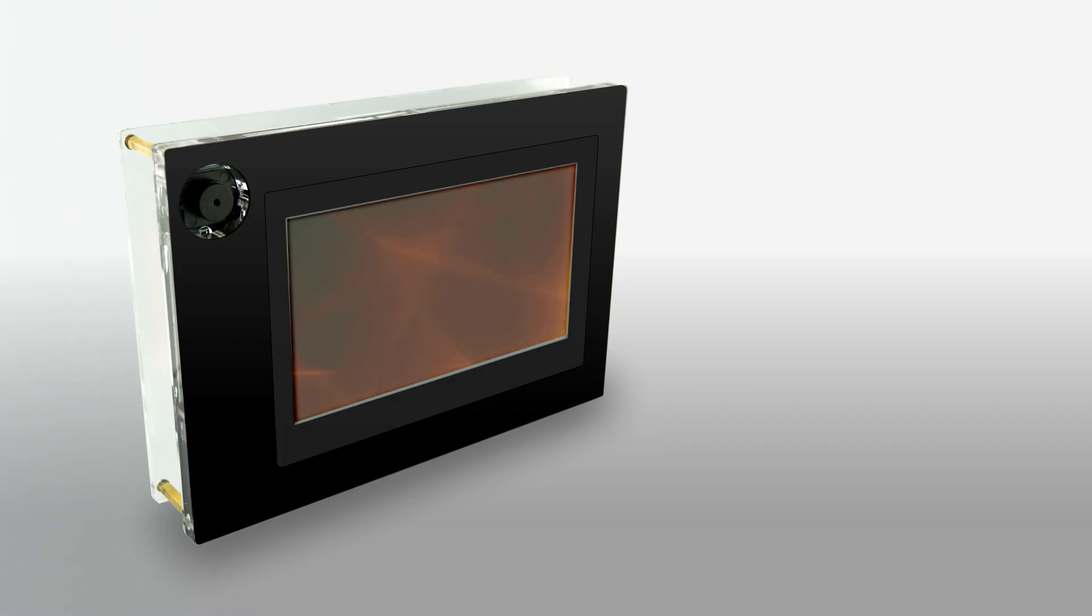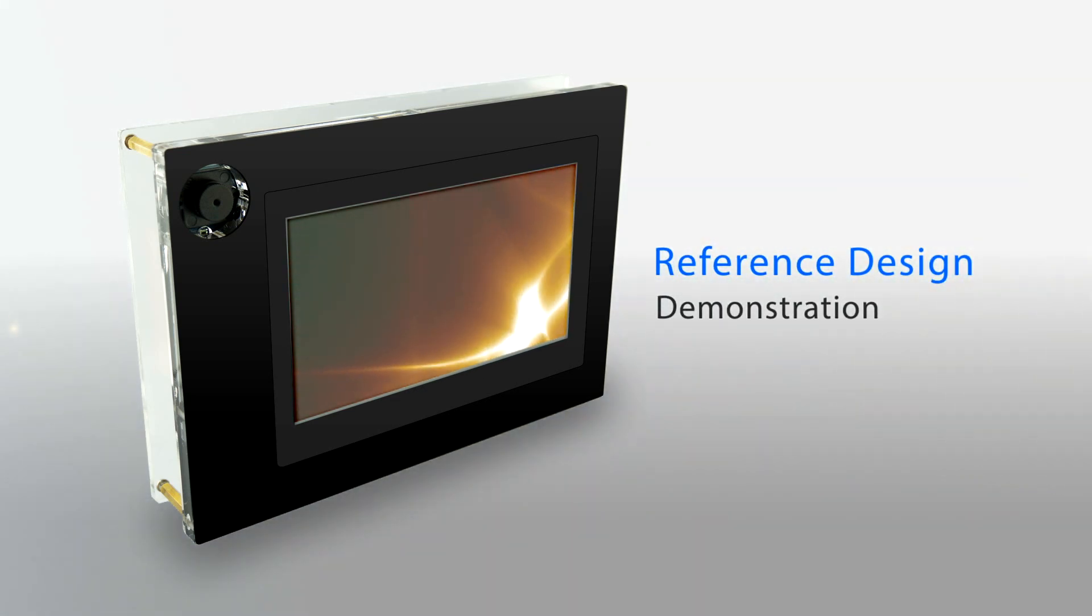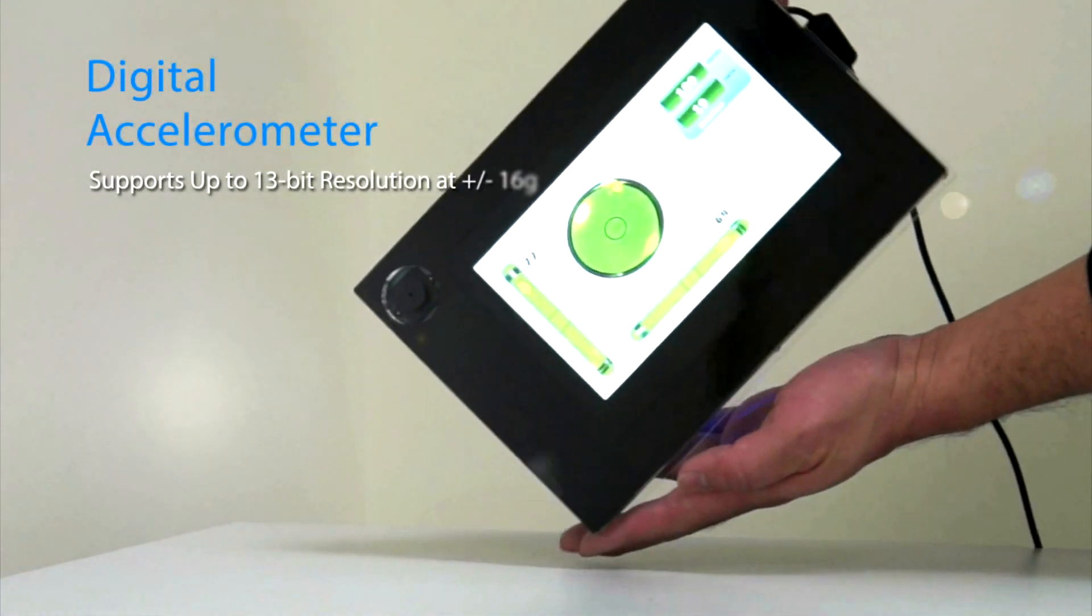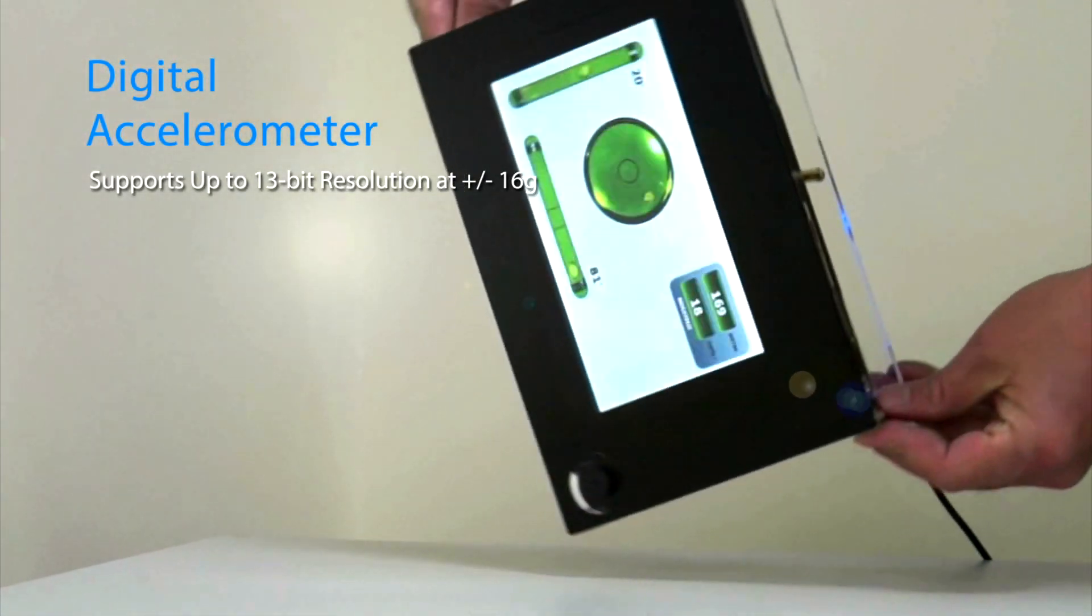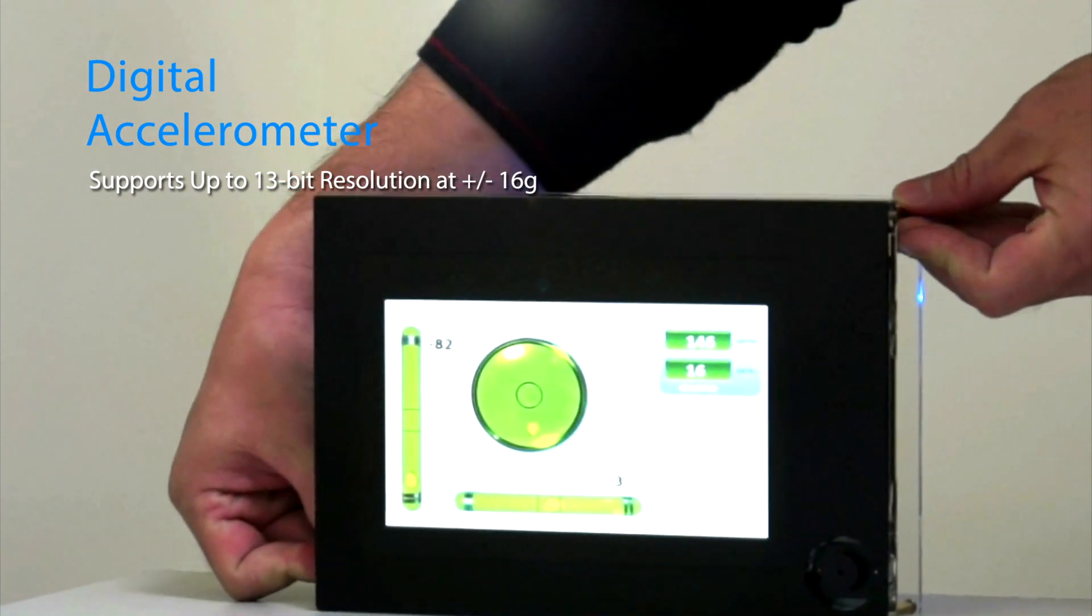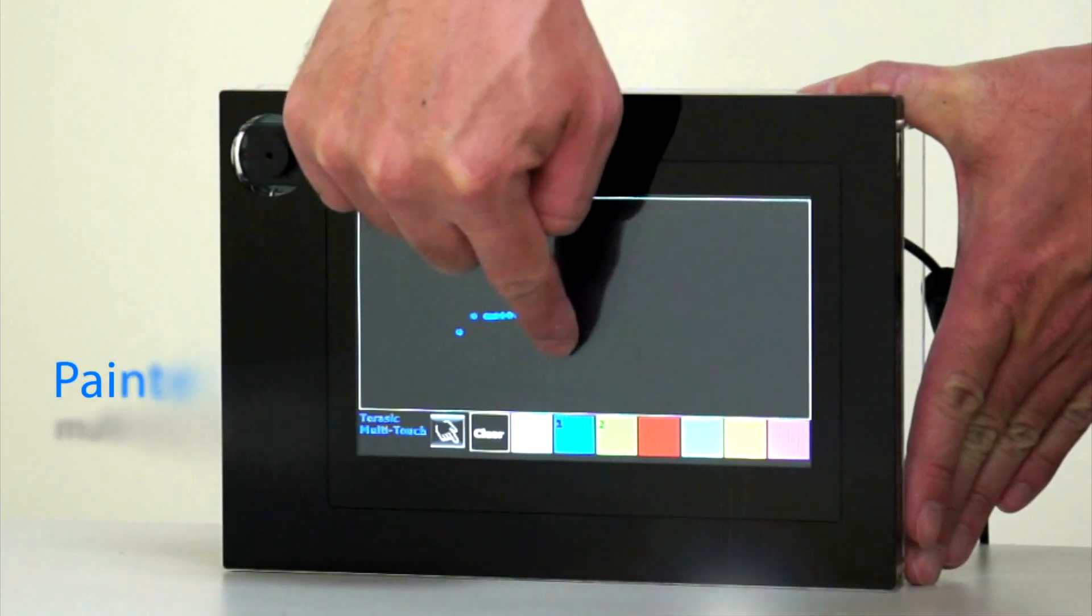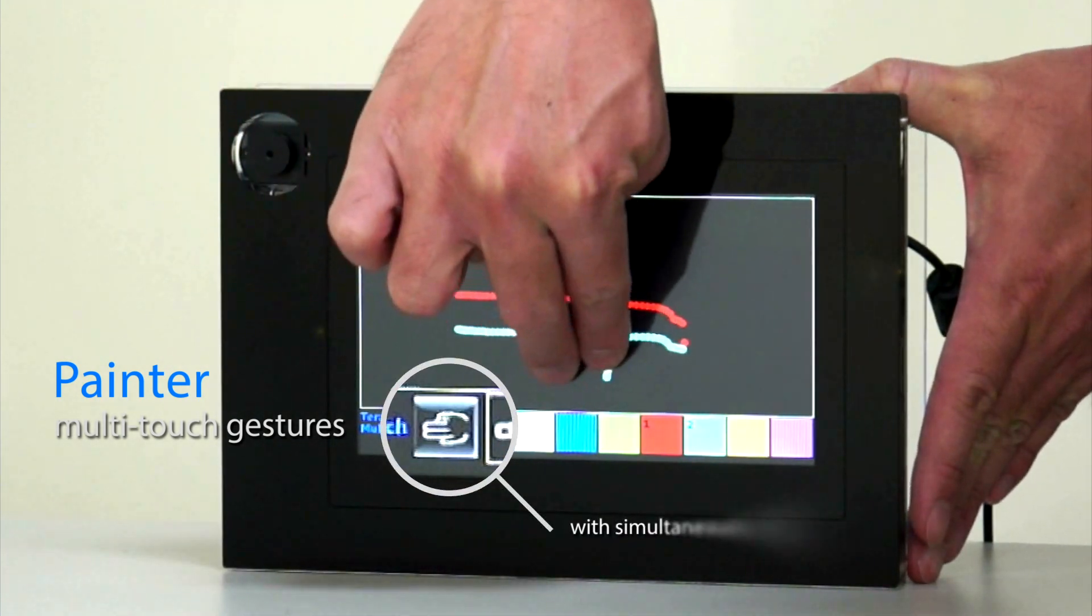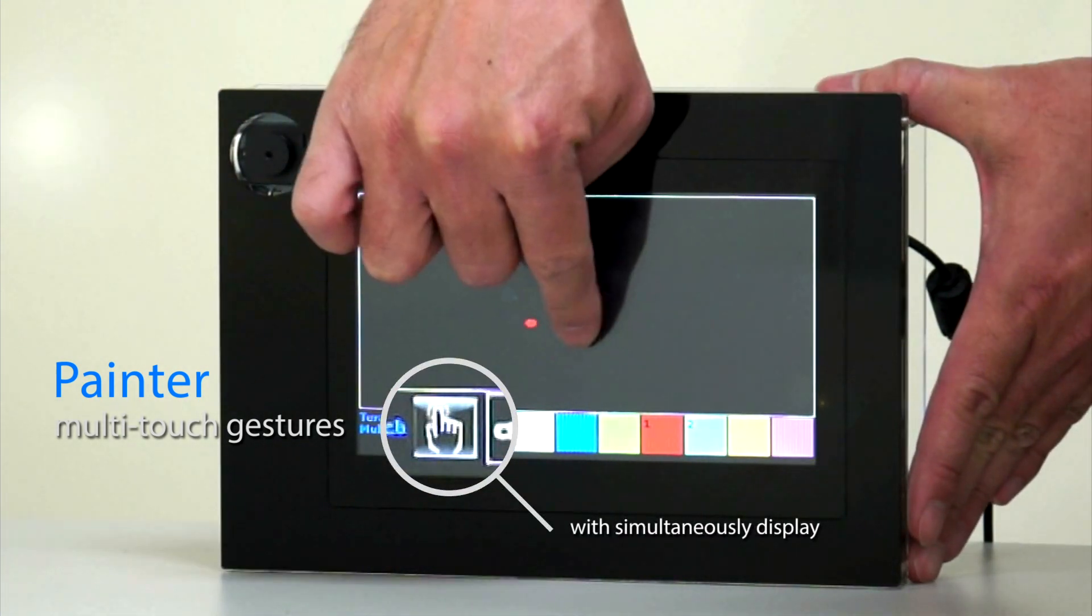Now, we're ready to show you a few demonstrations with Terasic VIC-MT socket. The digital accelerometer measures the static acceleration of gravity and a change of angle in the x-axis and the y-axis. The painter demonstration shows how single-touch coordinates and multi-touch gestures operate.